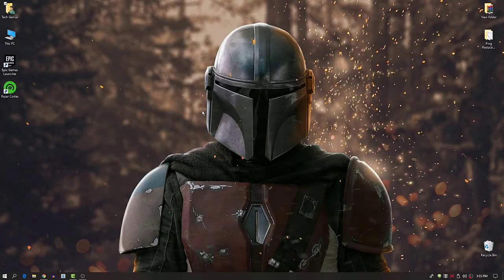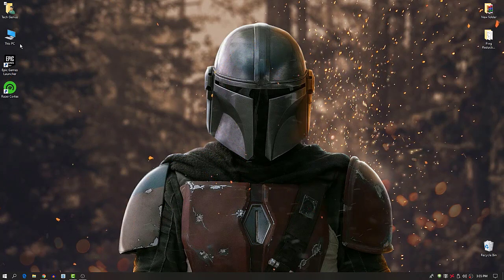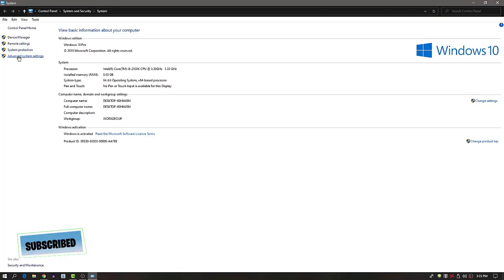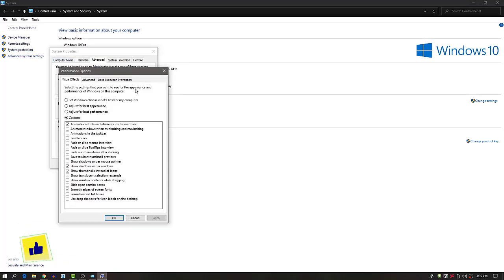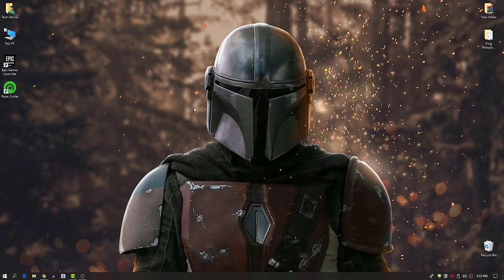Next, we're going to disable unnecessary Windows animations. Go to Advanced System Settings, click the Settings tab under Performance, select Custom, and follow the settings shown on screen. Don't uncheck everything or your Windows will look plain — just check the specific boxes shown. Click OK and apply.